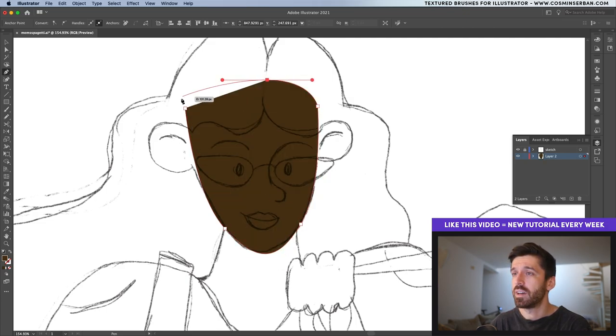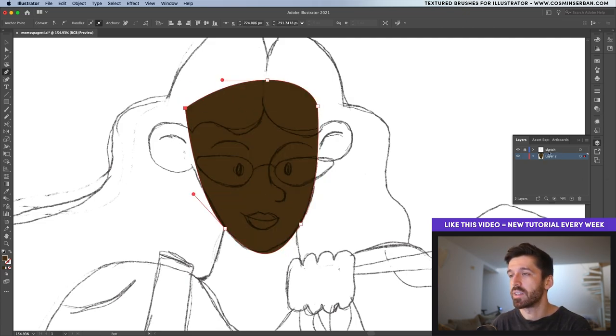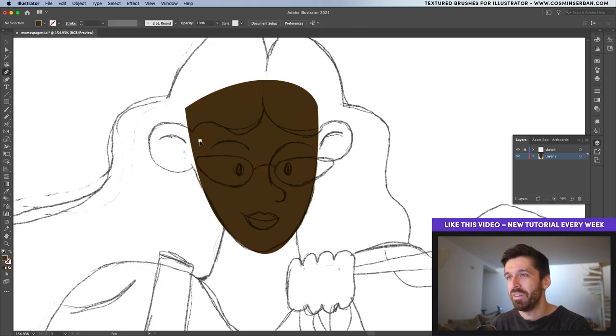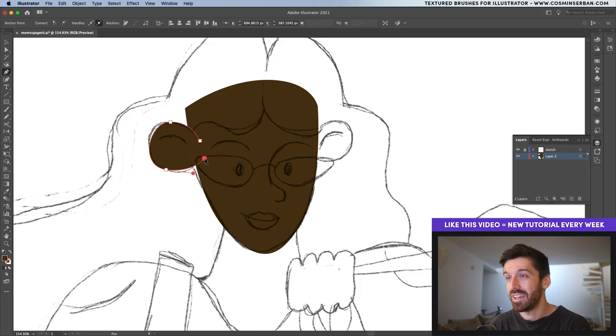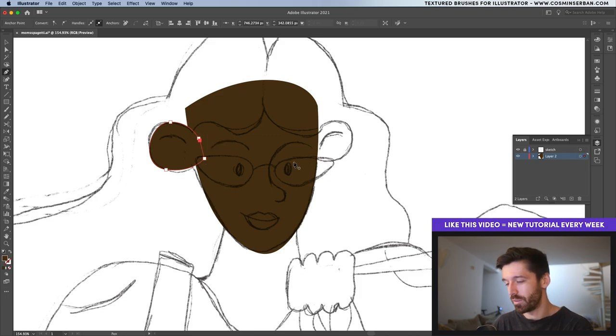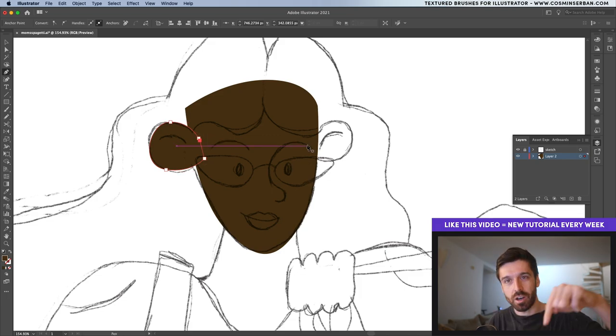As you can probably notice inside the layers panel over here I have the sketch on top and it's set to multiply. If you want to follow along with this tutorial then you can definitely download the sketch and the final vector files from the description of this video. Check it out below.